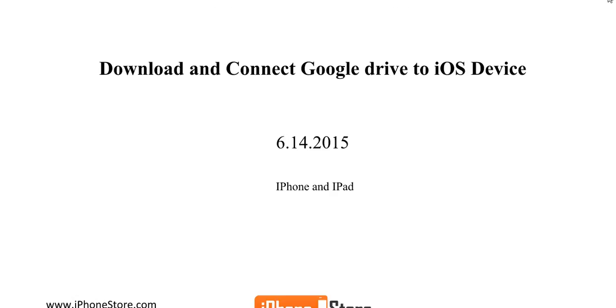Hi, welcome to iPhoneStore.com. Today we're going to talk about how to download and connect Google Drive to your iOS device.